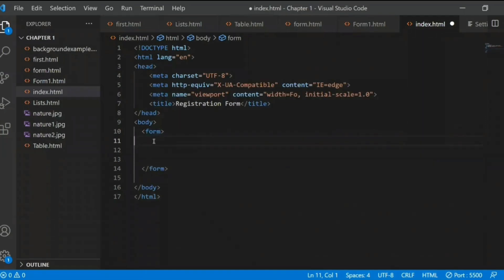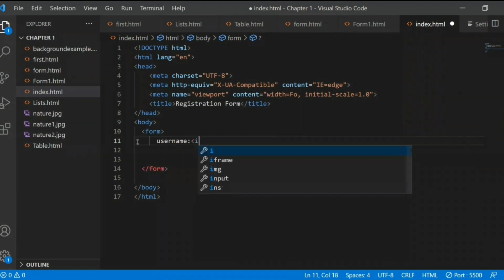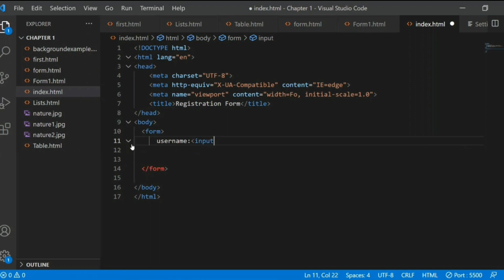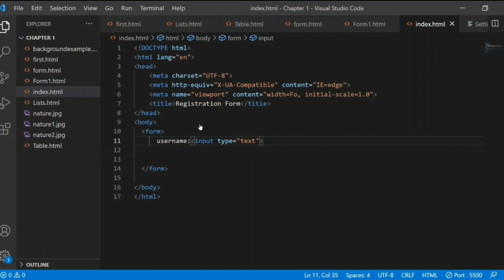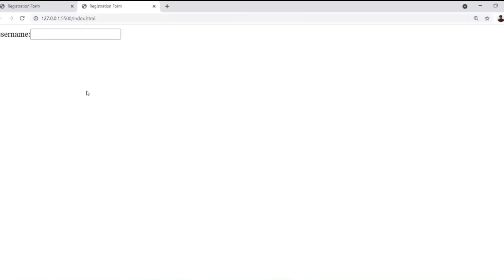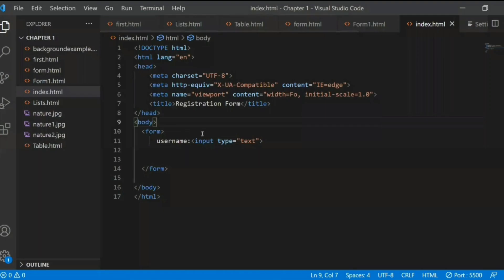Whatever content you want to show in the web page, you should write it inside the body tag only. Inside the body tag, you start with the form tag. Inside the form tag, you start with 'Username', and for username you should give an input tag, because we are taking data from the user. The input type is 'text' — the default input tag type is text. You can see in the output: Username and a text box where you can enter data.